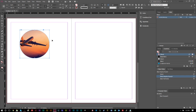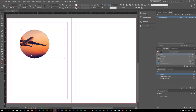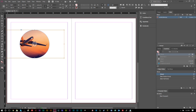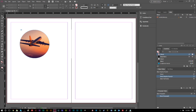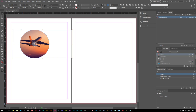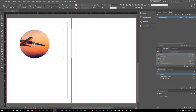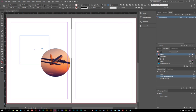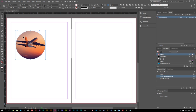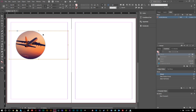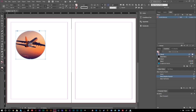Go to Object > Fitting > Fit Frame Proportionally and it looks great. If you want to move the picture around inside the frame — say you want the plane more centered — click the circle in the center of the image to access the actual photo, then move it or use your arrow keys for fine movements. Be aware: clicking the center moves the image inside the frame, while clicking the sides moves the entire frame around the document.